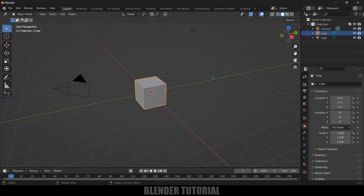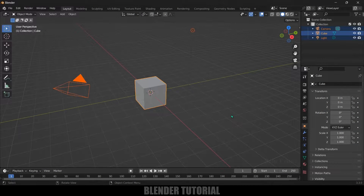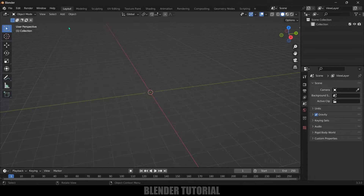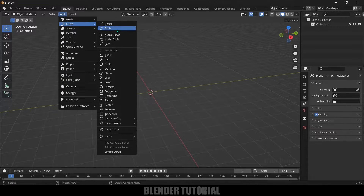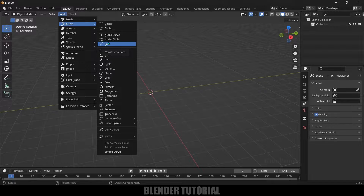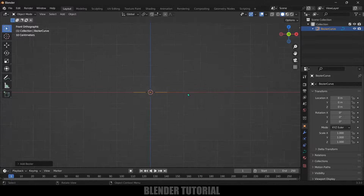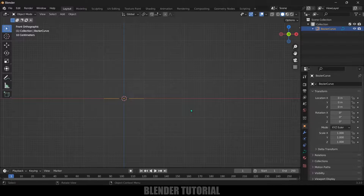I'm using Blender 3.3. First, let's select everything in the default scene by pressing A on the keyboard and delete. Now let's create a sine wave path. You can use curves — go to Add, select Curve, and you can select either Path or Bezier Curve. I'll select Bezier. Press 1 for front view, then press Tab for edit mode.